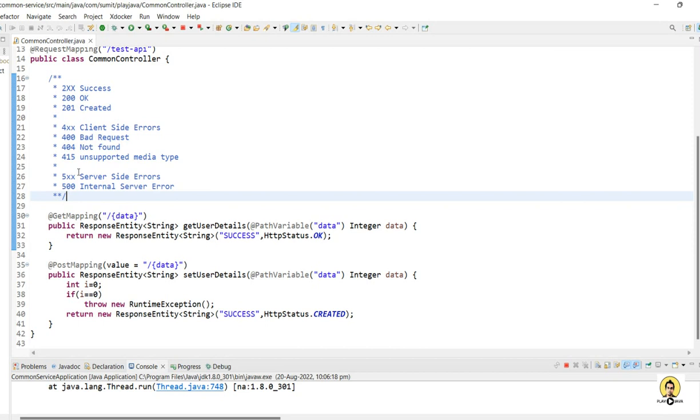So these are those error codes which are quite common, and one should know who is developing and who is testing the APIs. I hope you might have found in which scenarios these error codes are coming and how things can be handled by understanding the error codes. Thank you all for watching the video.